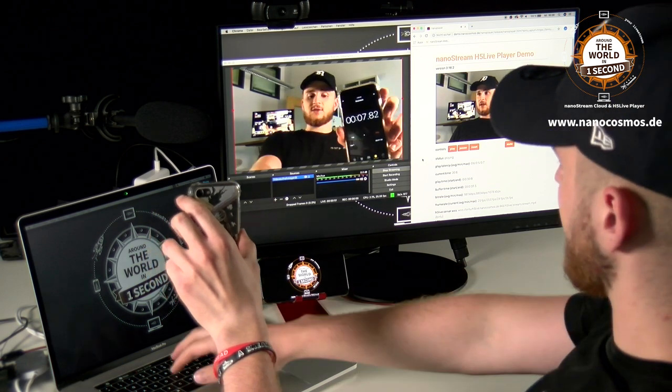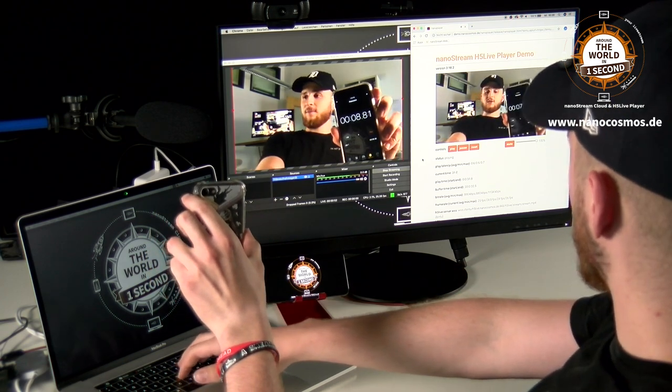If I take a screenshot right here, you can really see that the latency is about one second, which is ultra low.